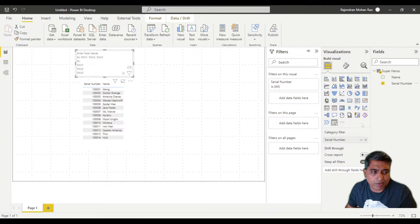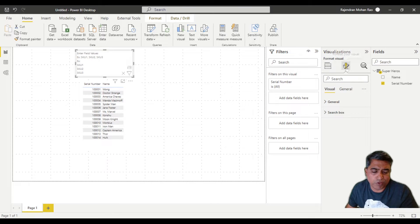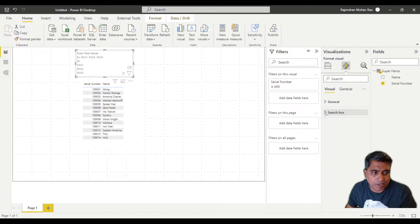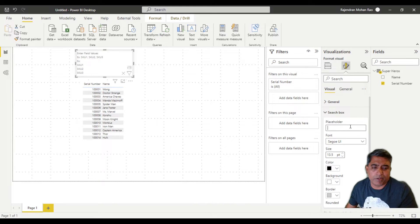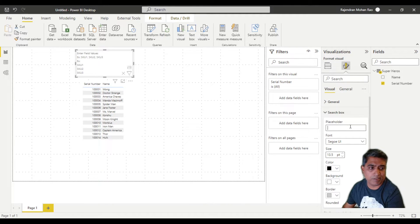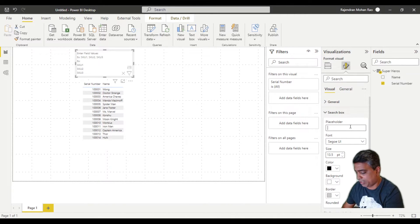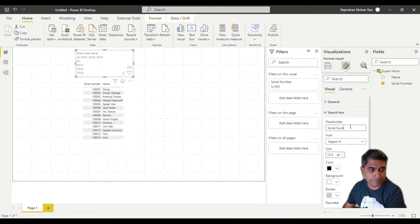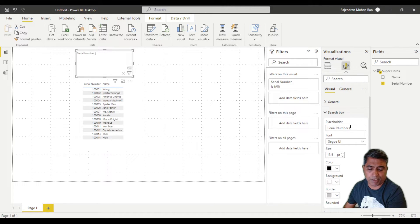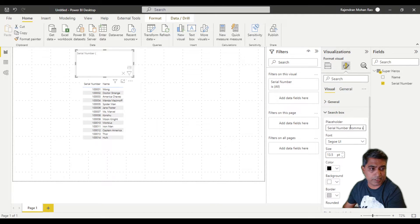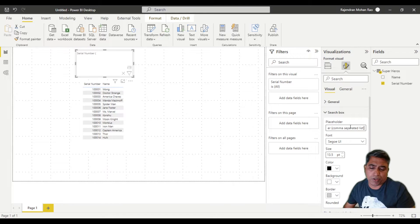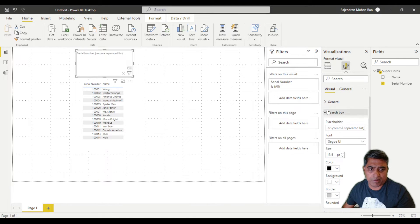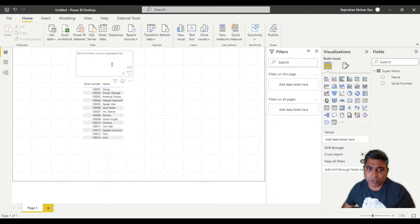Once you do that, one of the things I like to do is format it. If you go to your format tab and then look at search box, you can type in what this field is filtered by. In here I can type in serial number and also add a placeholder that says comma separated list. You could have the values separated by lines also.